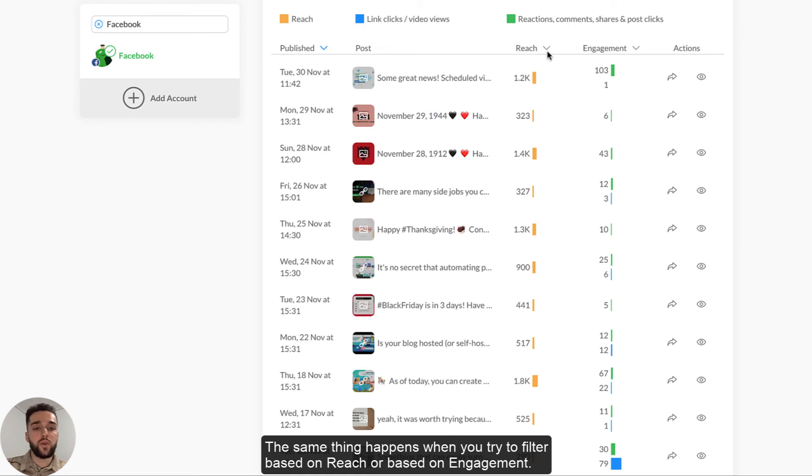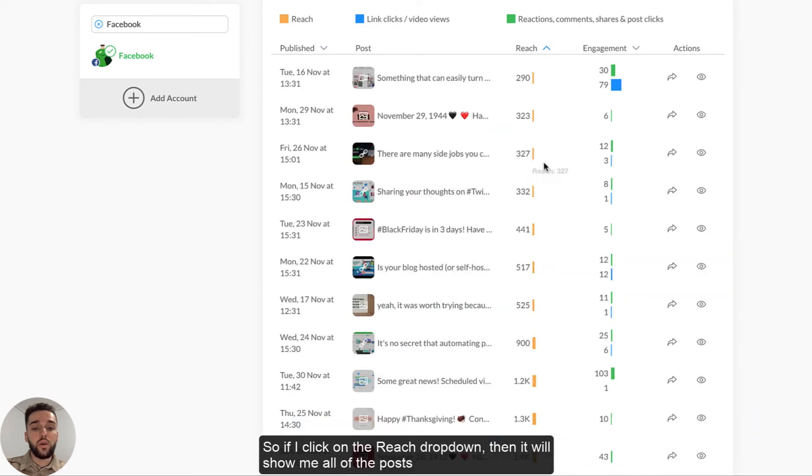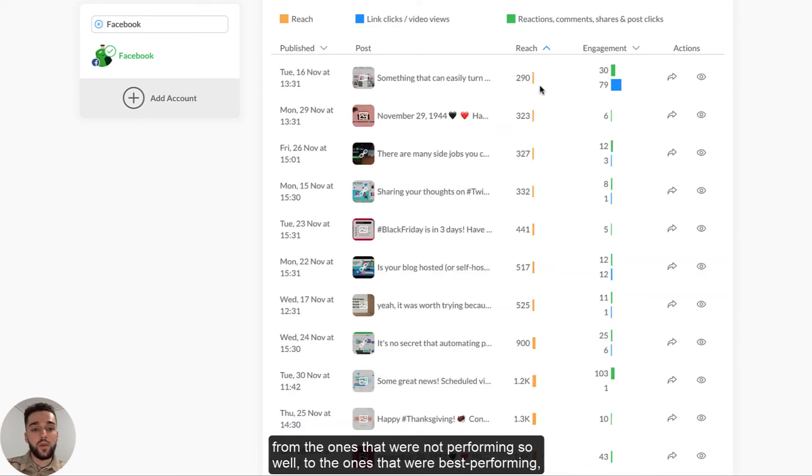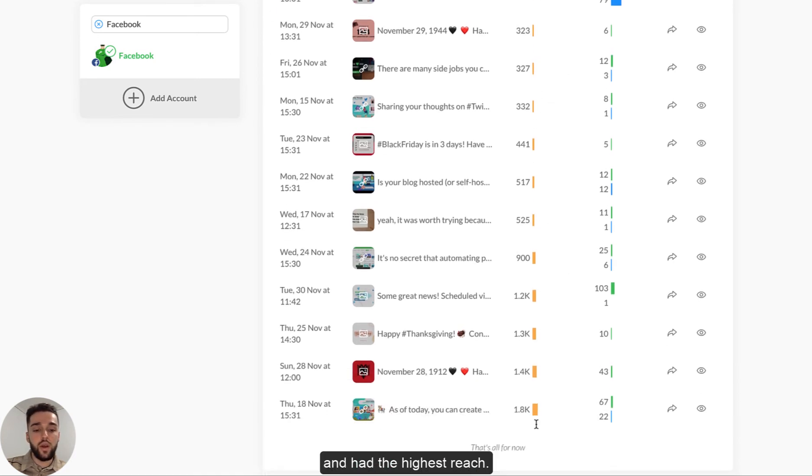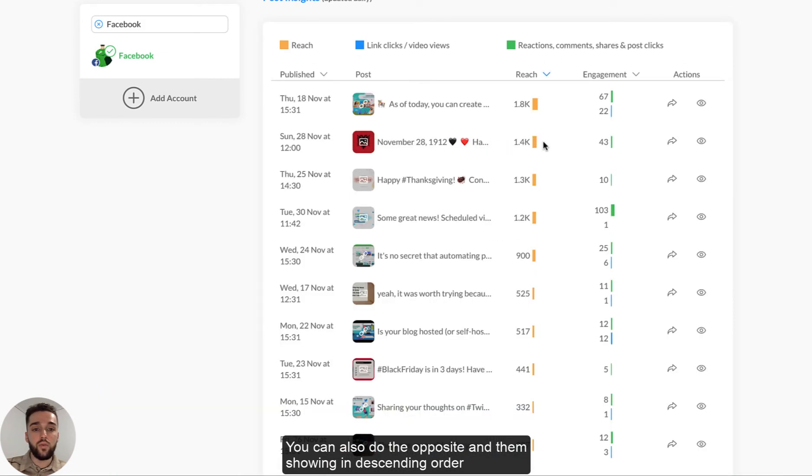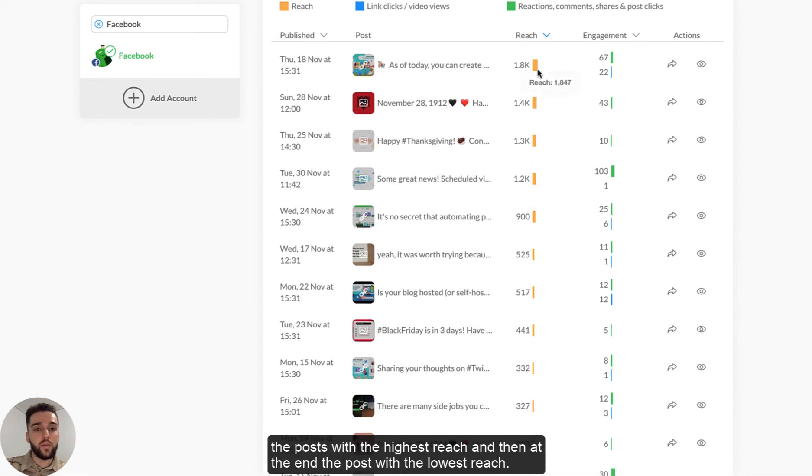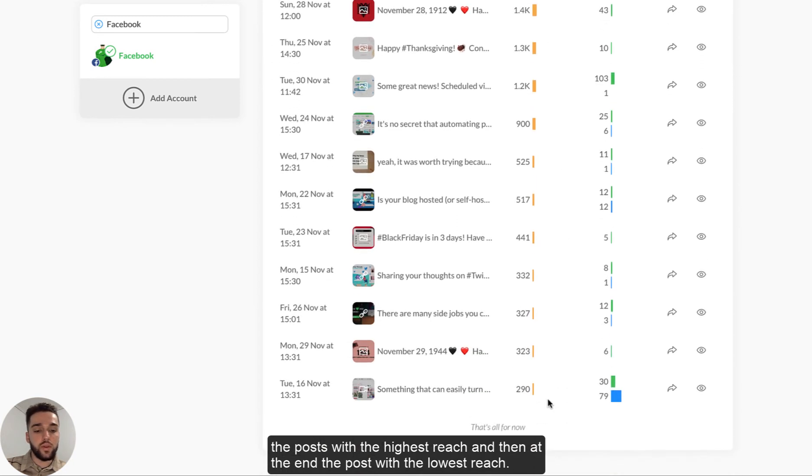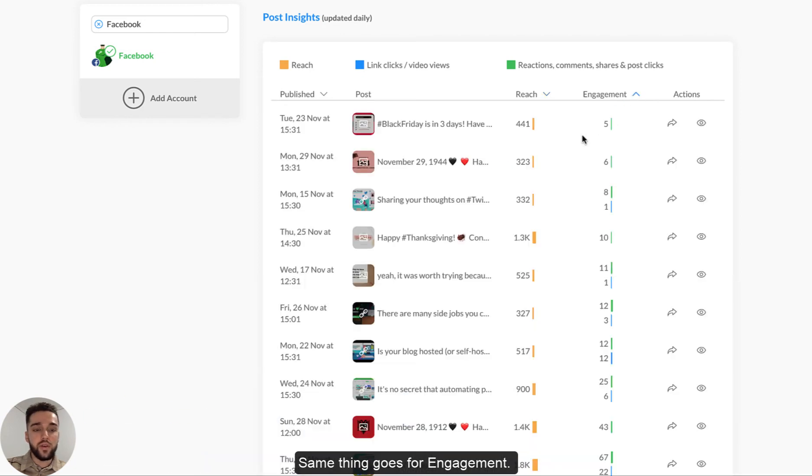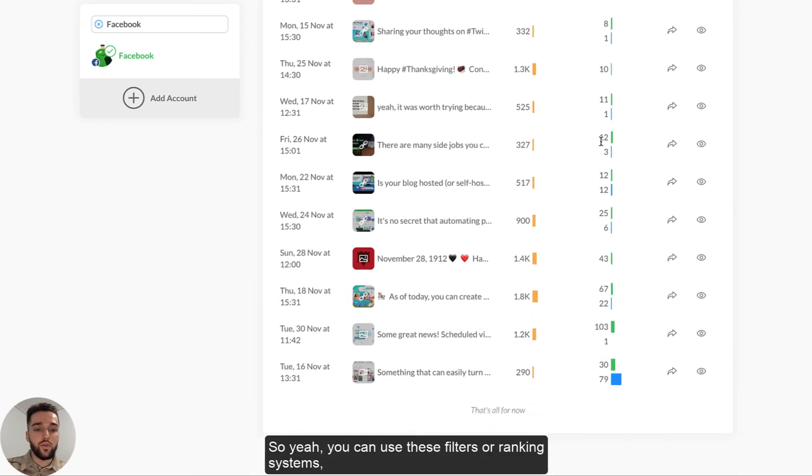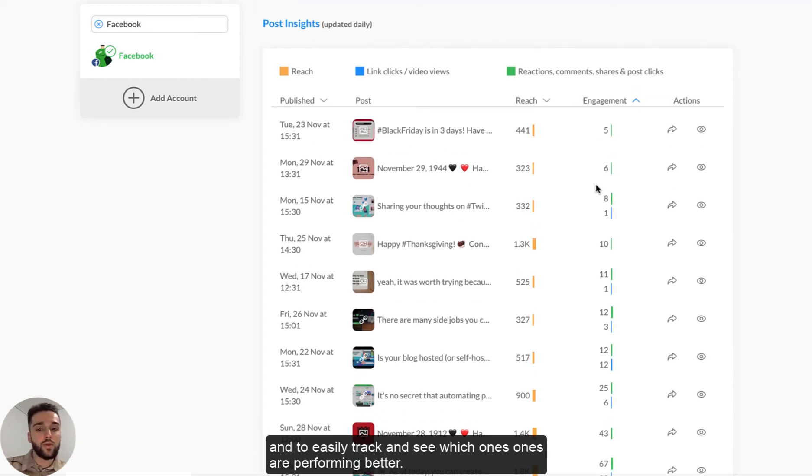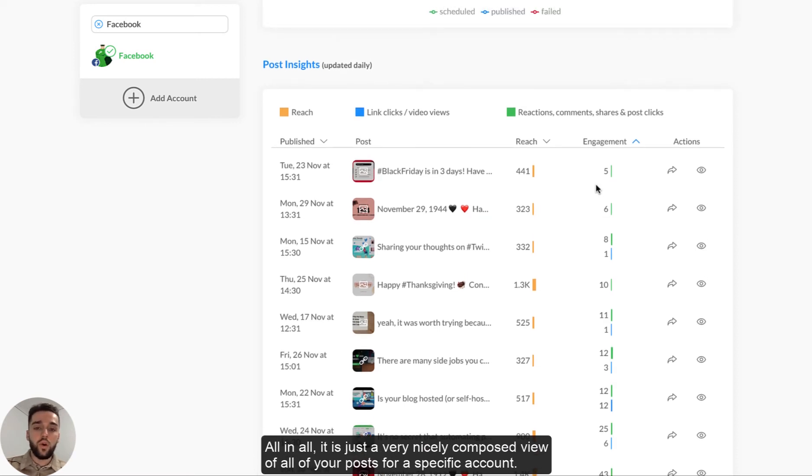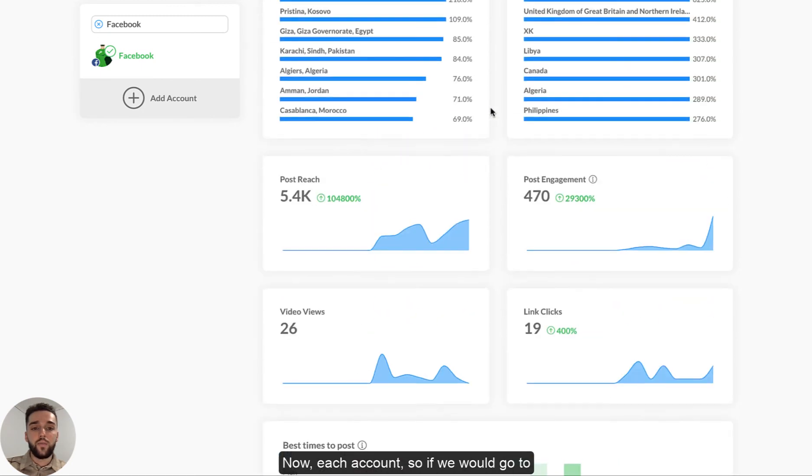Now, the same thing happens when you try to filter based on reach or based on engagement. So if I click on the reach drop down, then it will show me all of the posts from the ones that were not performing so well to the ones that were best performing and had the highest reach. I can also do the opposite and have them show me in descending order the posts with the highest reach and then at the end the post with the lowest reach. Same thing goes for engagement. So yeah, you can use these filters or ranking systems to help you get a better idea of which posts are performing better and to easily track and easily see which ones are performing better. So all in all is just a very nicely composed view of seeing how all of your posts for a specific account are performing.